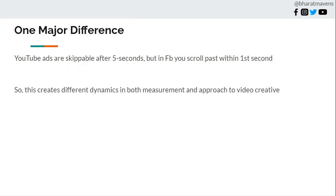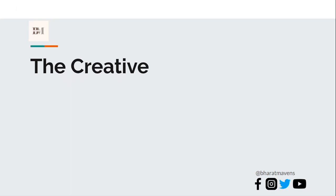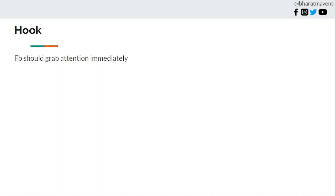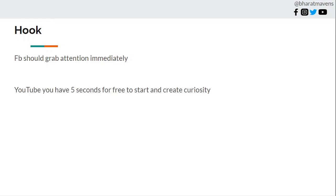This difference in dynamics affects both measurement and approach of how to make a video creative. We'll cover what type of creative to run, what targeting, what should be your reporting. These cannot be the same metrics what you use in Facebook. First, the creative hook. In Facebook it should grab attention immediately because otherwise people will scroll past it immediately.